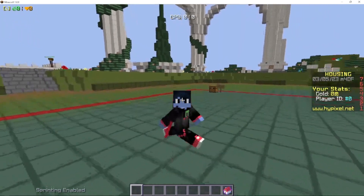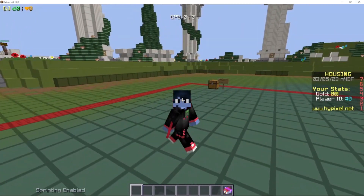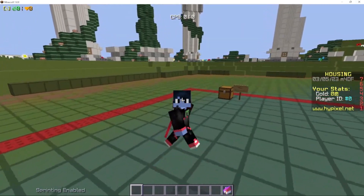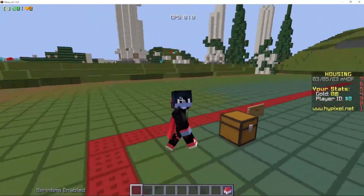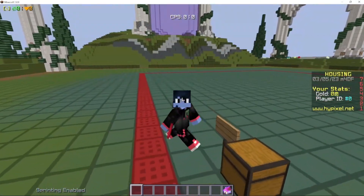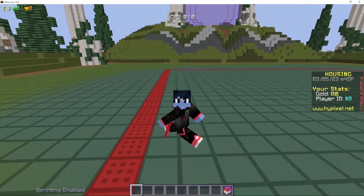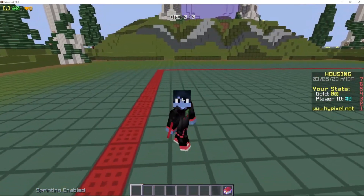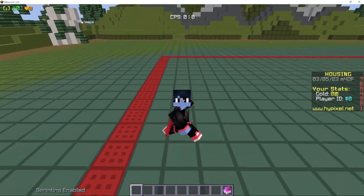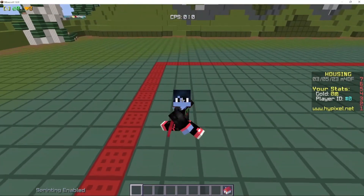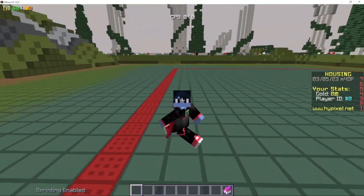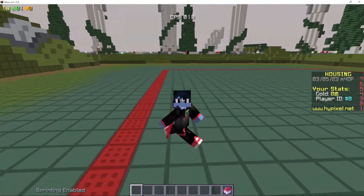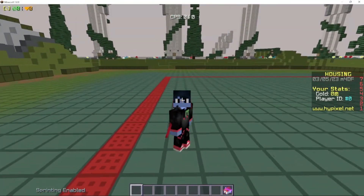Hello everybody, it's Alex. I want to start this tutorial by saying I am currently banned from Hypixel. For more information about that, I put it in the announcements in the Discord. I'm having my friend record this for me, and we are seeing his perspective.